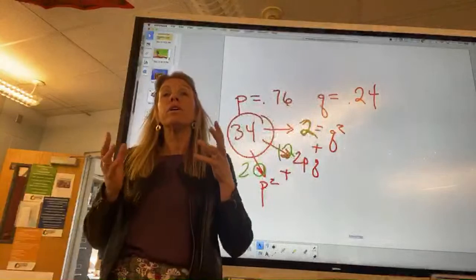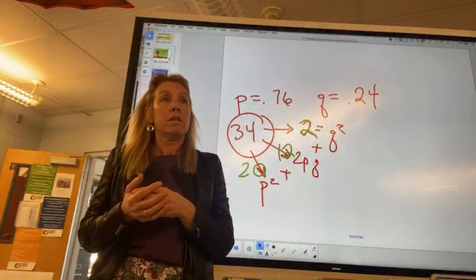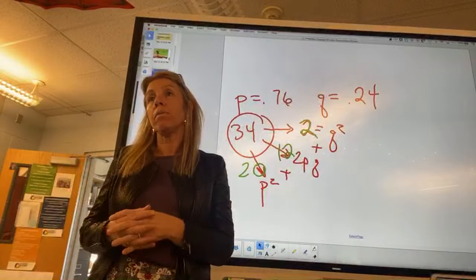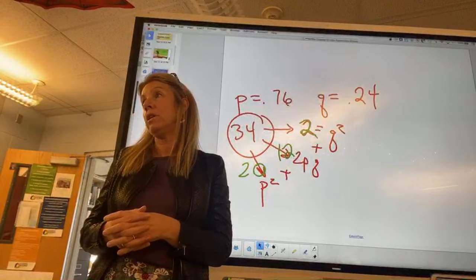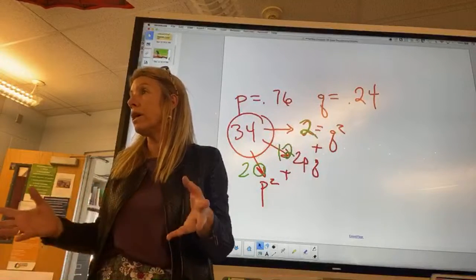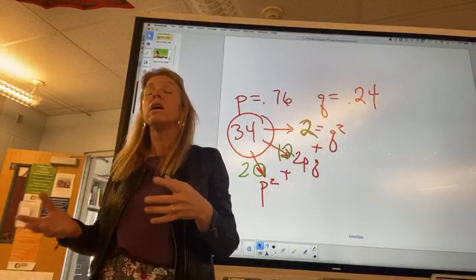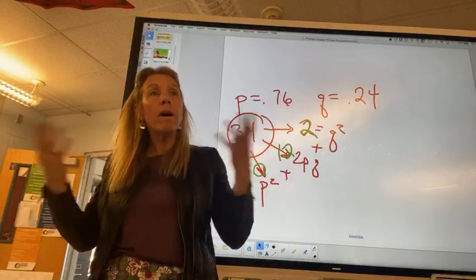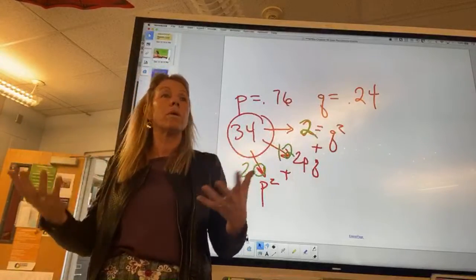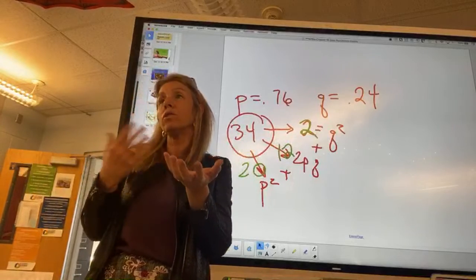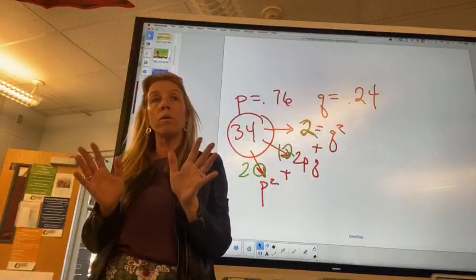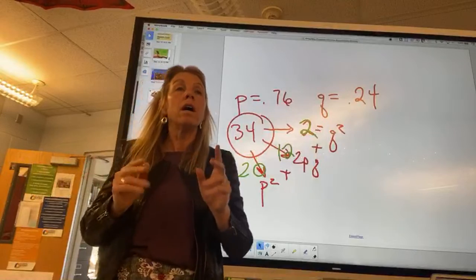If you start with a population and know how many express the recessive trait, you have everything. That percentage, square-rooted, gives you Q. Once you have Q, solve for P. Then you have the keys to the kingdom — you can calculate P-squared, Q-squared, and 2PQ.